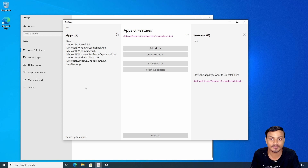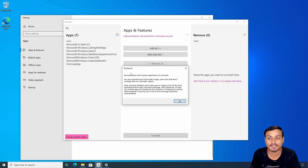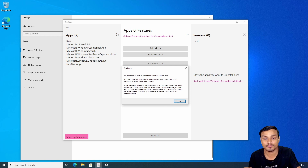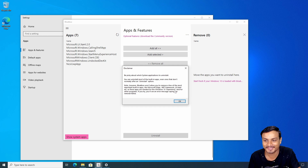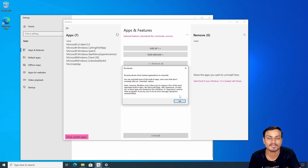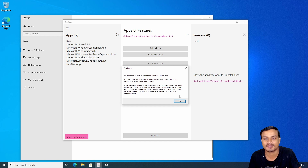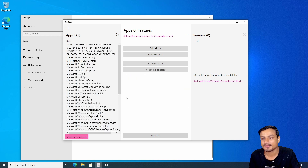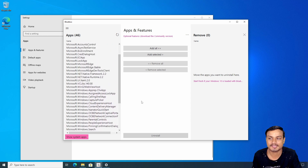Now we can also uninstall system applications by clicking 'Show System Apps'. It will give you a disclaimer that it won't remove applications that are important to your Windows OS. For example, Microsoft Edge — it won't uninstall that by default, because without Edge you won't be able to surf the internet unless you have another browser. Microsoft Edge is now actually good since it's based on Chromium, just like Google Chrome.